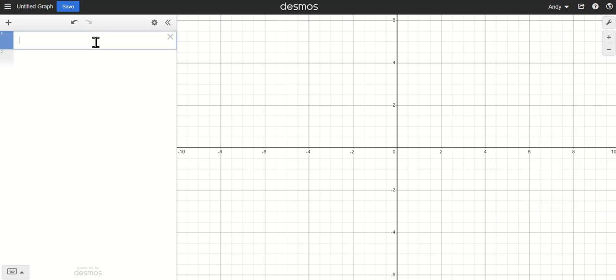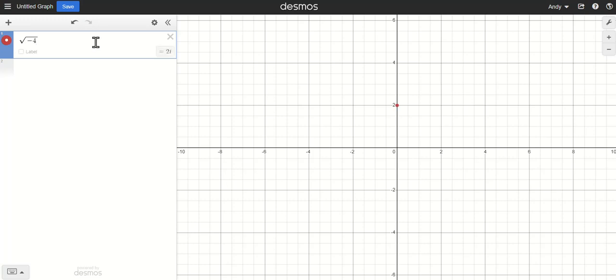Over here on the left in my first expression box, if I want to evaluate a square root, typically when we would do this before we could not evaluate negative square roots. Now we can. I'm going to type in the square root of negative four, and we can see over on the right hand side of this expression box it evaluates to 2i. Also we see visually a plotted point here on the complex plane. The complex plane has real numbers on the horizontal x-axis and imaginary parts on the vertical y-axis.